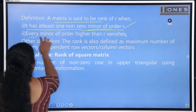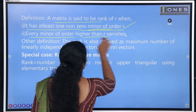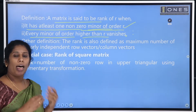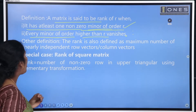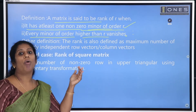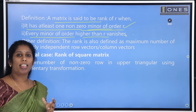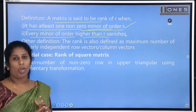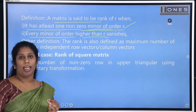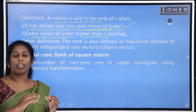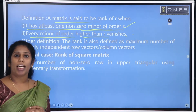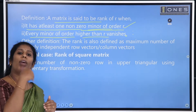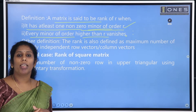Every minor of order higher than R vanishes. So the rank is 2. It means that the minor of order 3 has a value of 0, because of that the value of minors of that order vanishes.